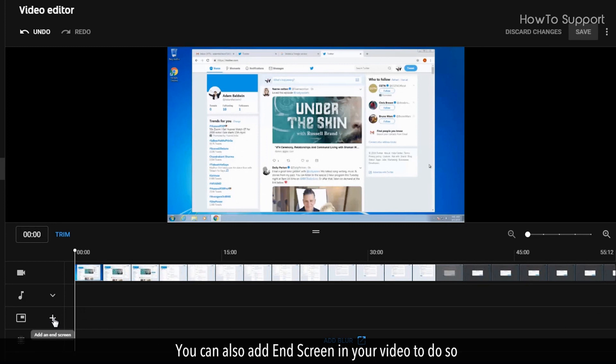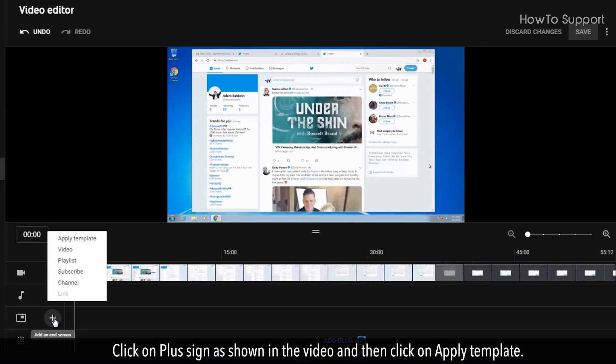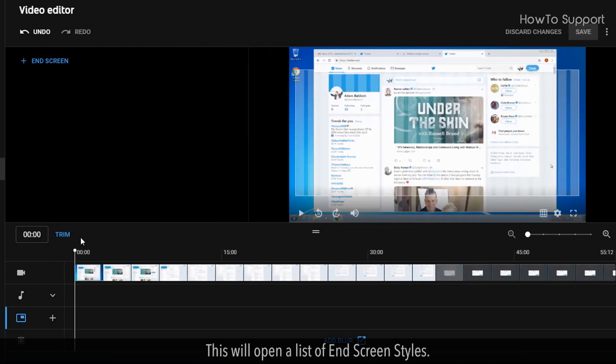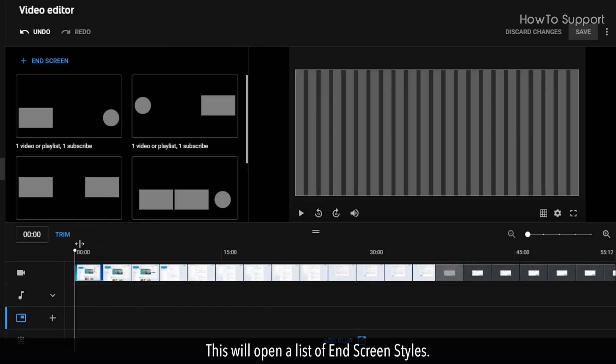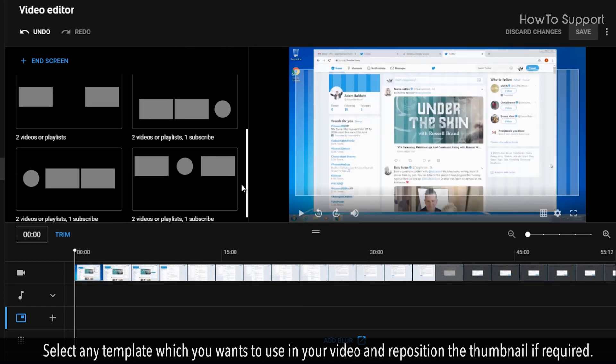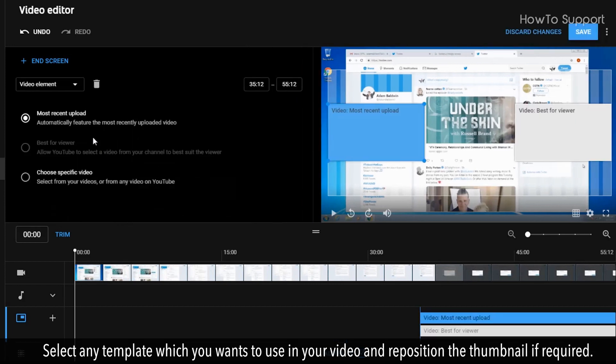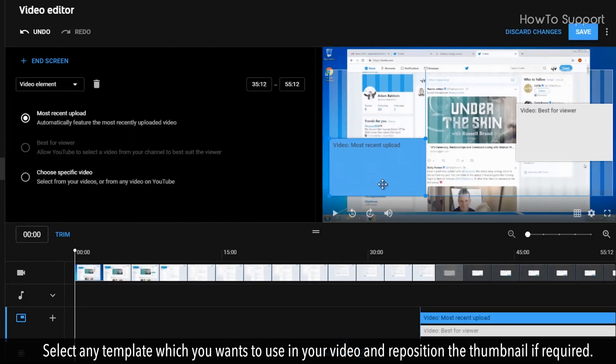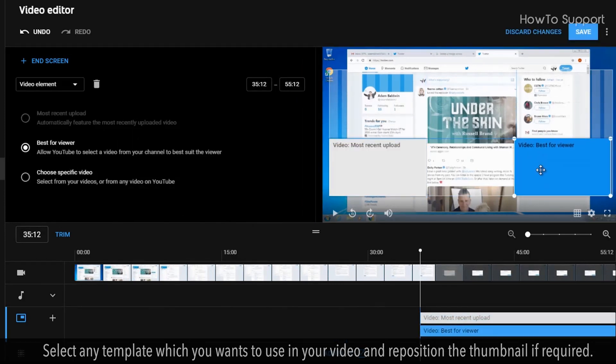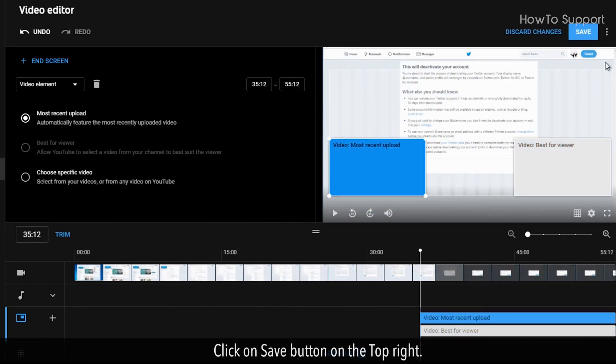You can also add end screen in your video. To do so, click on Plus Sign as shown in the video and then click on Apply Template. This will open a list of end screen styles. Select any template which you want to use in your video and reposition the thumbnail if required. Click on Save button on the top right.